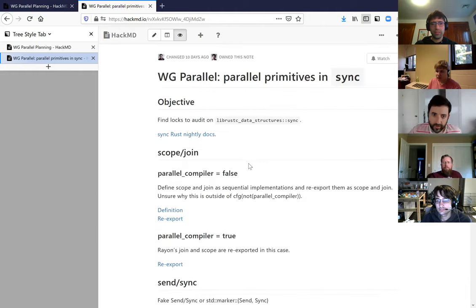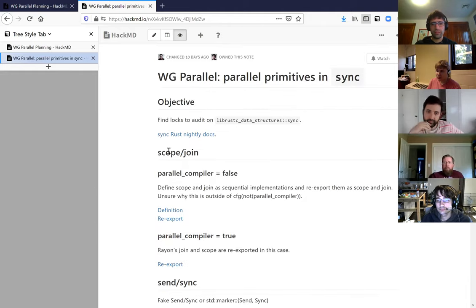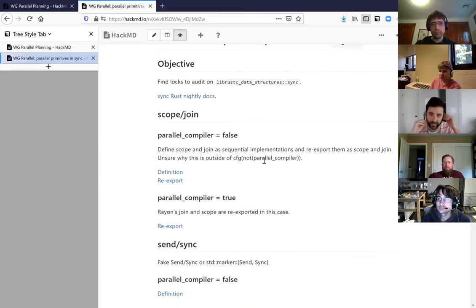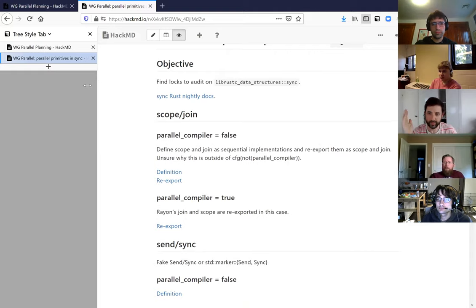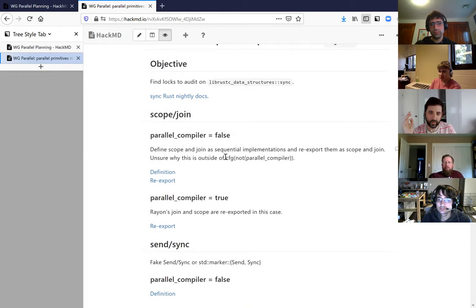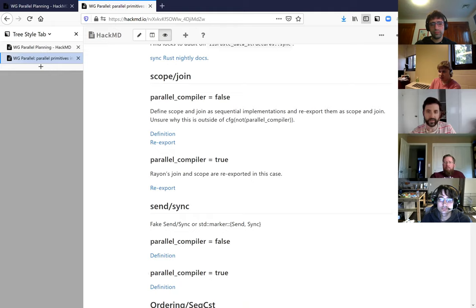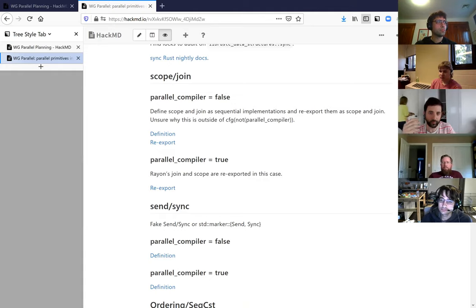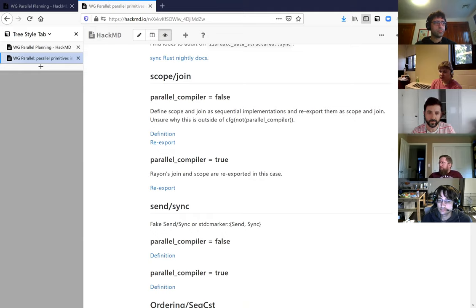Santiago, do you want to walk through this? Basically, there are a lot of basic constructions there. When you have a parallel compiler set as false, there are a lot of things defined in some way, and where that's true they're defined in a different more parallel-oriented way. The most interesting thing to figure out with this is the usages of these things and if they are correct or not.